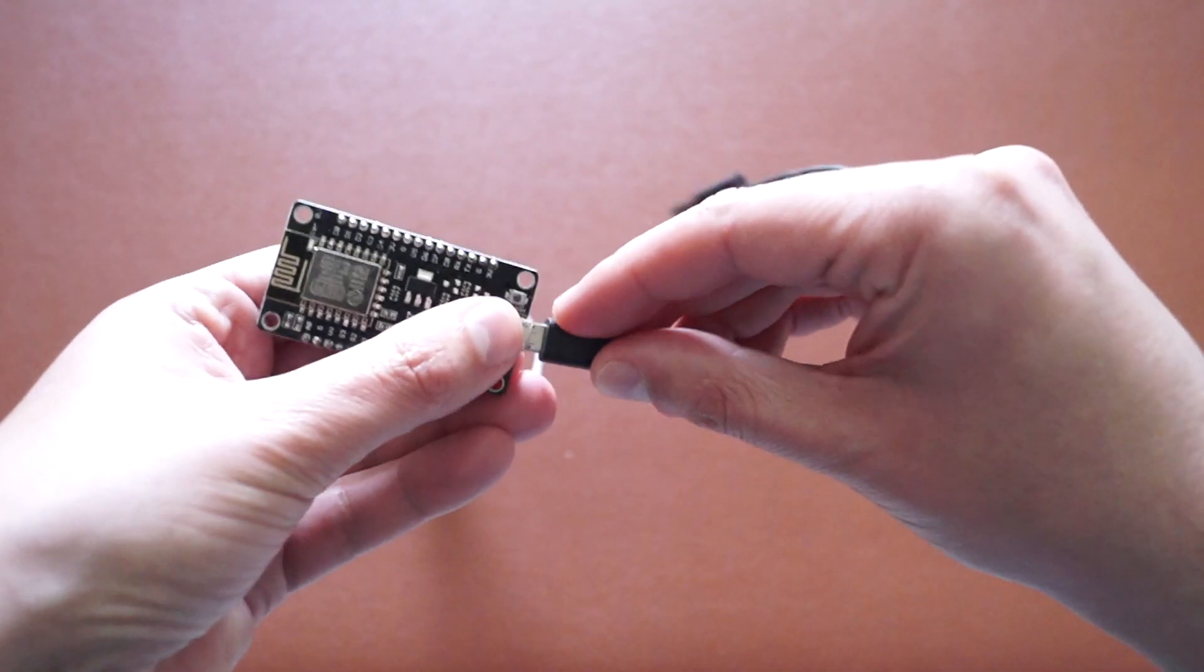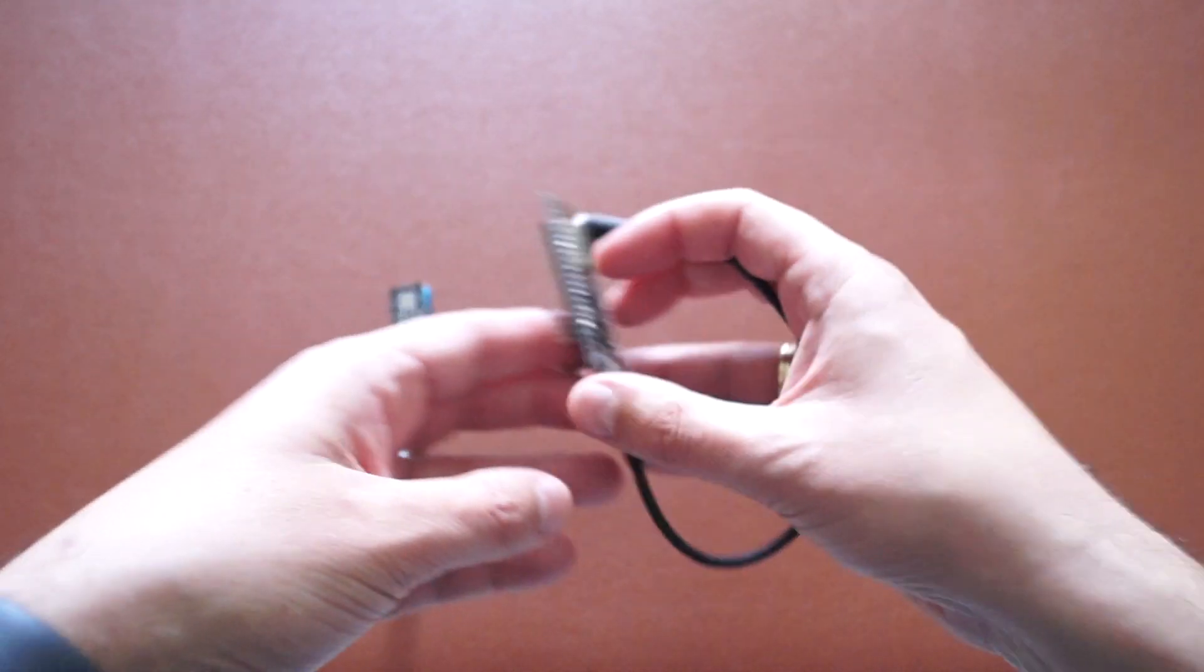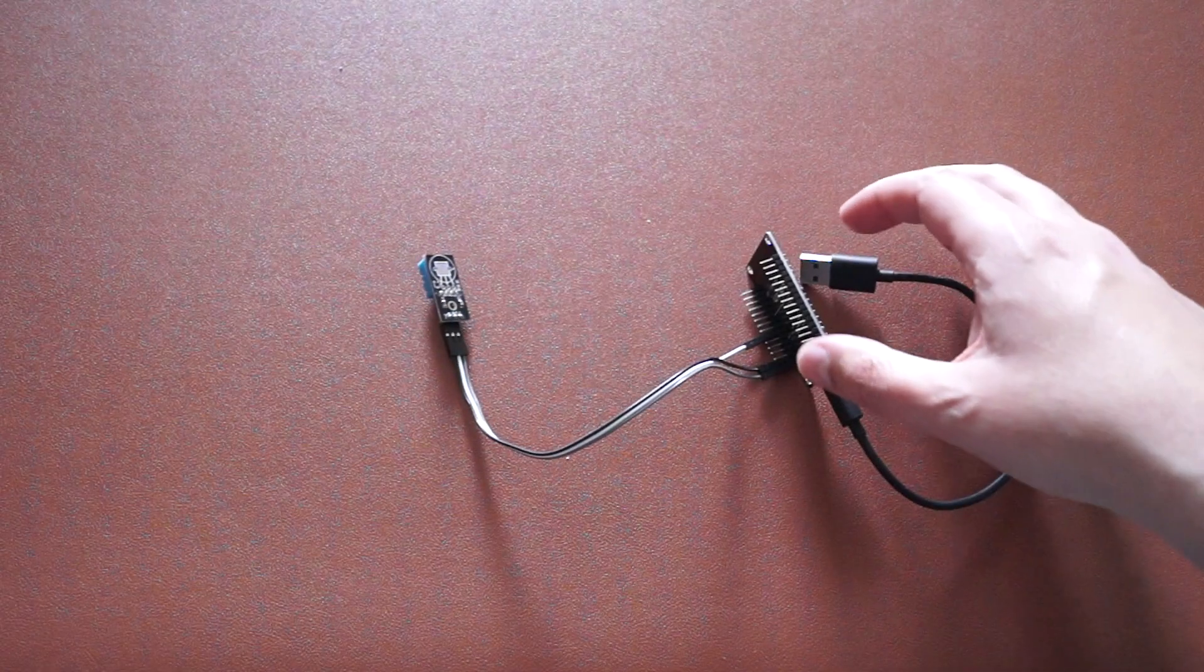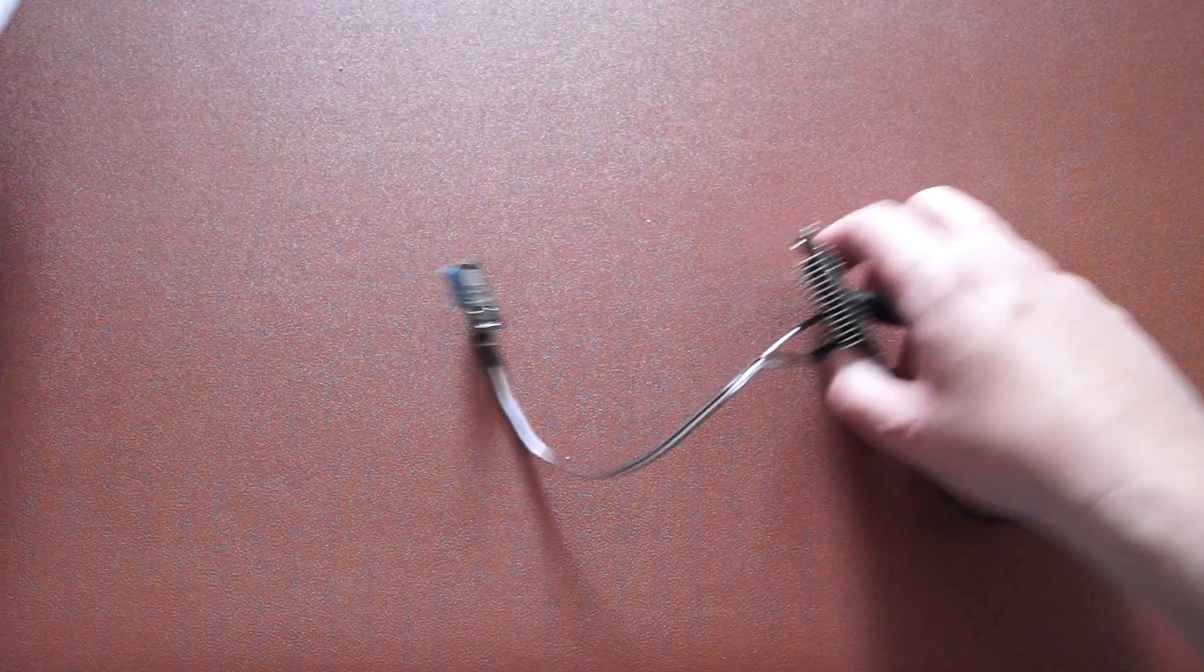Now that the connection is ready, we must connect the NodeMCU to the laptop via a micro USB to USB-A cable.